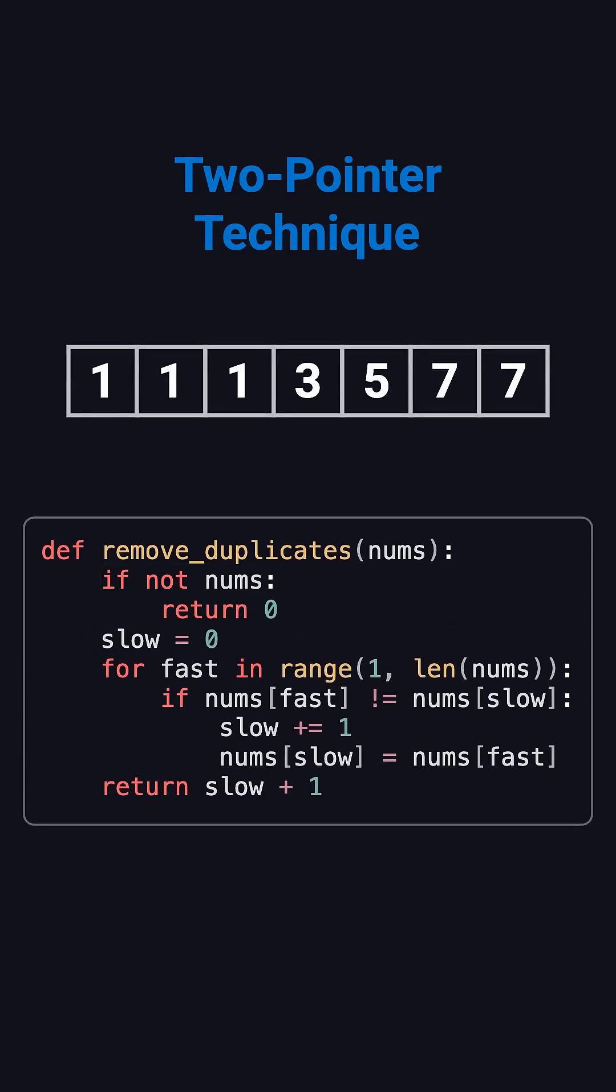Let's walk through the example. Initially, slow points to the first one, and fast points to the second one. They're the same, so skip it. The third one is also a duplicate. Skip again.